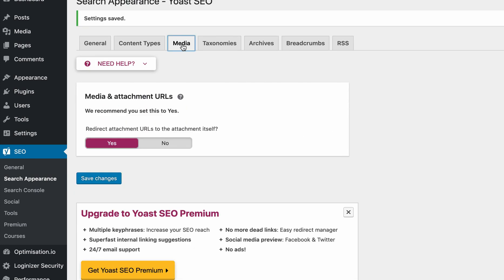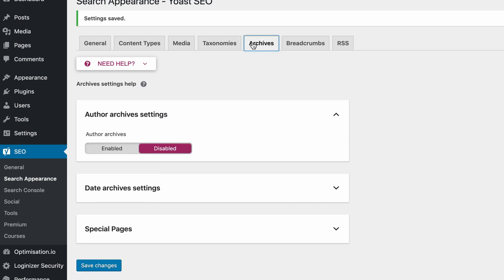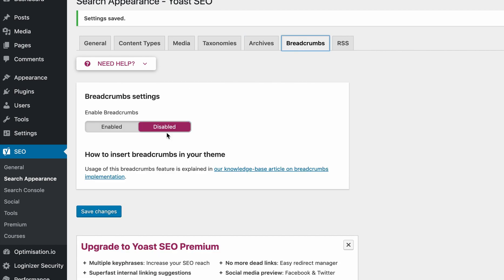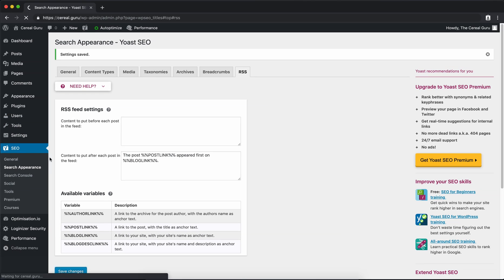Let's go on over to Media — we'll leave that enabled. Here it's asking us if we want to show categories in search results. If you have a blog with multiple different categories like travel, personal, and finance blog posts, do you want each of those category pages to show up in search results? For me I'm going to say no. For archives we can leave that disabled by default. Breadcrumbs we don't want either, and RSS — we're not even going to worry about that. Go ahead and save those changes.